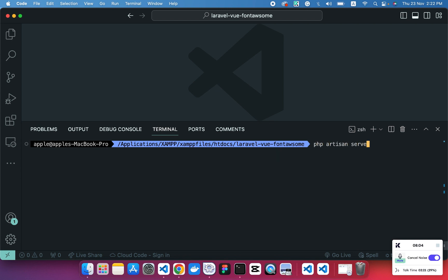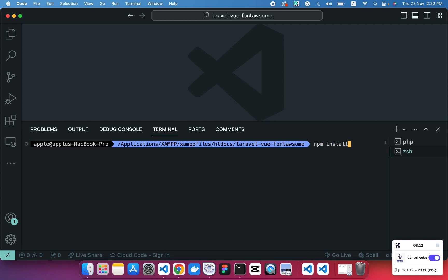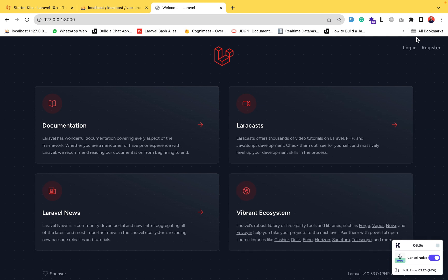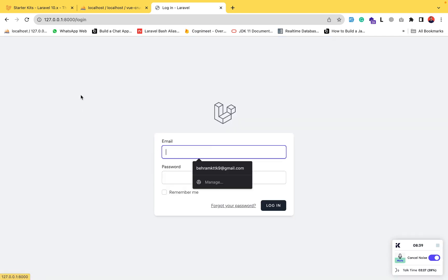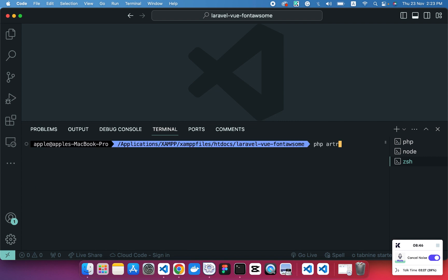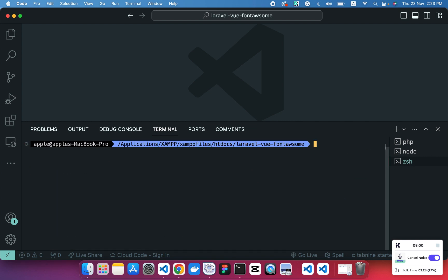Now we'll run the app. Execute the command 'php artisan serve' and also the npm commands for initializing the front-end scaffolding: 'npm install' then 'npm run dev'. You can run these commands separately or together. Our app is running fine. We also need to migrate our database tables using 'php artisan migrate'.